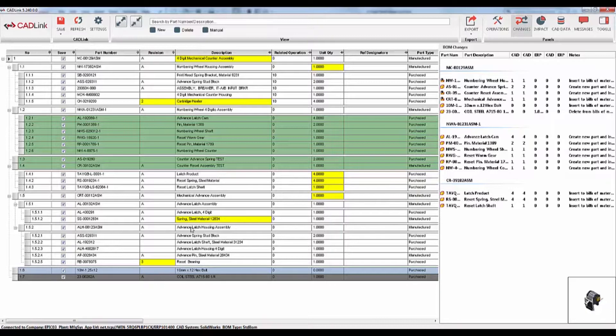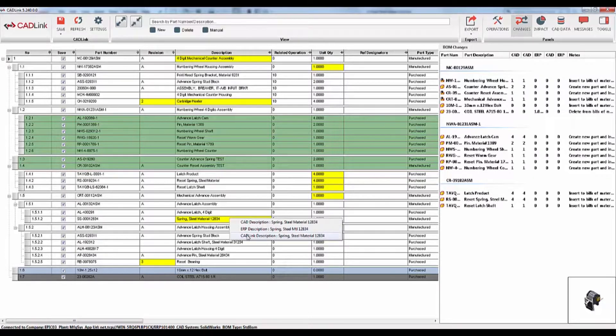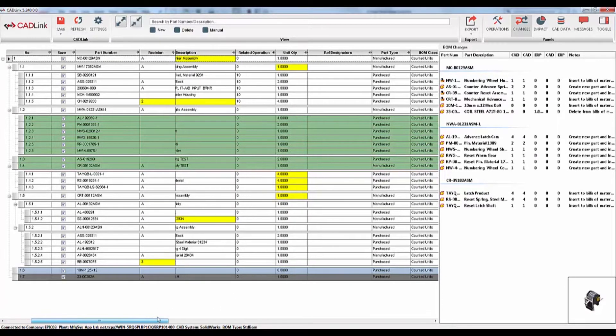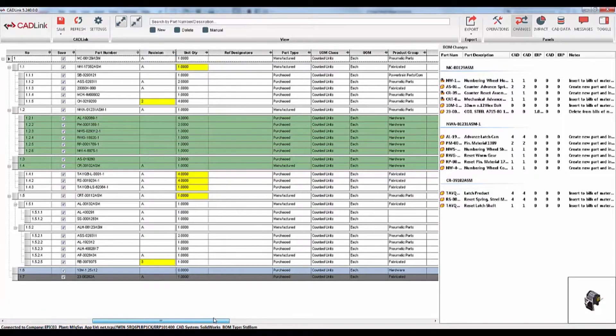And finally, fields in yellow represent discrepancies between your CAD and ERP data. So by right-clicking on this field, we can see what the CAD description is and what the Epicore description is and select whichever is correct. Or we can also manually enter our own. When CADLink saves, it will push this field bi-directionally to update both the CAD model and the bill of materials on the Epicore side.